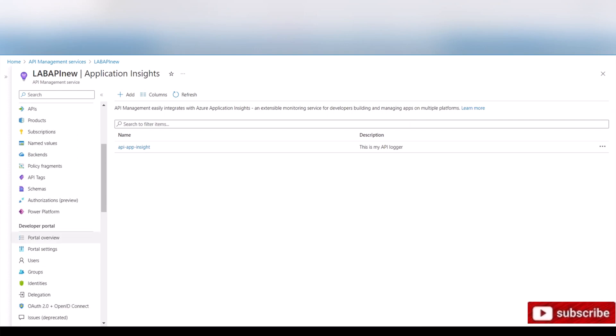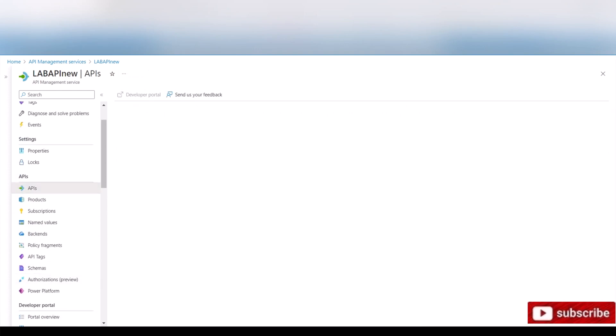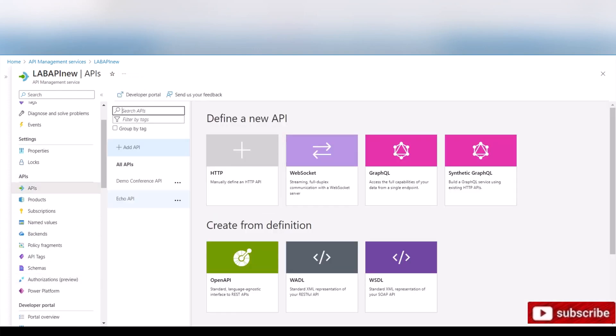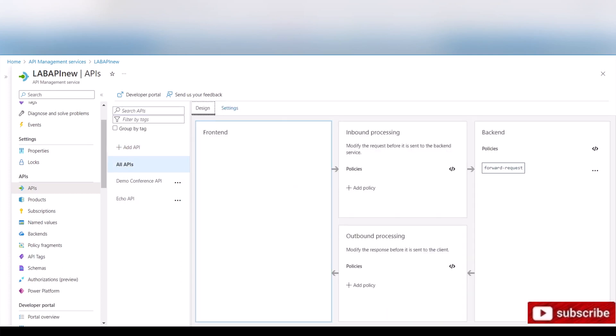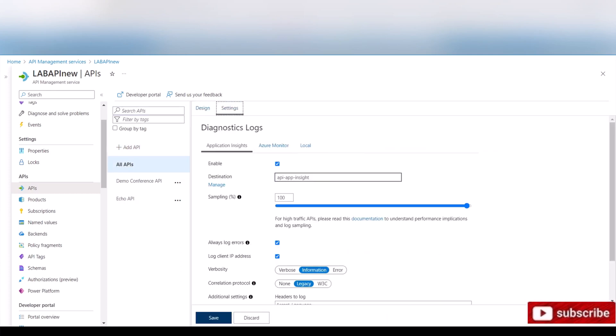So now if we go to our APIs, I have a couple of APIs. The default that comes with the API Management instance when you create it, and I added this demo conference API which is supplied by Microsoft. So if we look at all APIs and go to settings, because we left that box checked, it's enabled the logging.